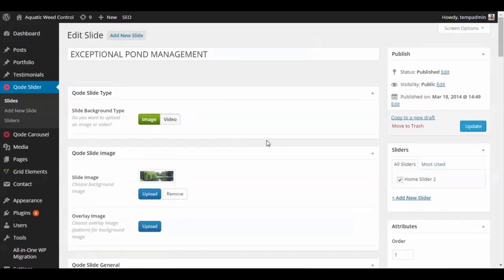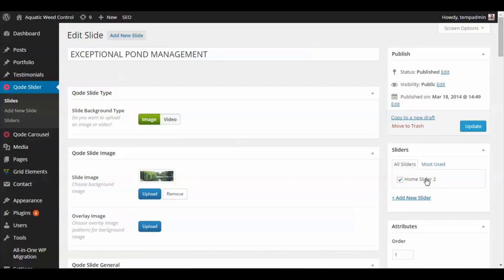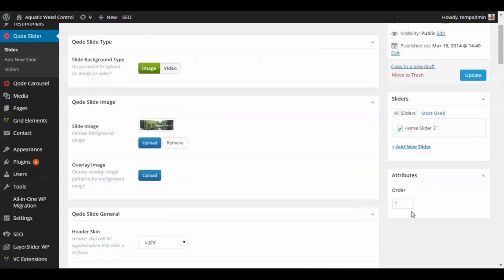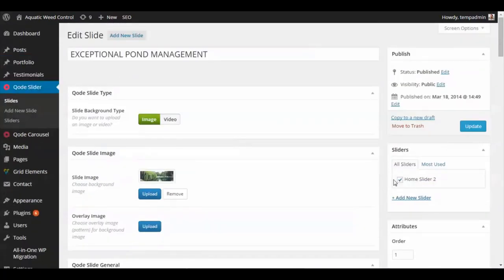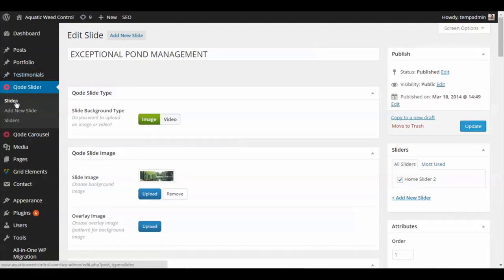Once you have everything in there for your slide, go over on the right-hand side and just check the slider that you want it to associate with, and then hit the order. This will be Slide 1, and it'll show on Home Slider 2. Then you can click if it says Update or Publish, and that'll just update it. Then go back to your slides.